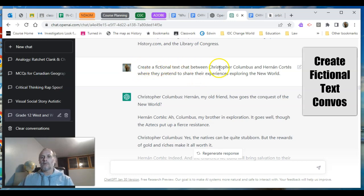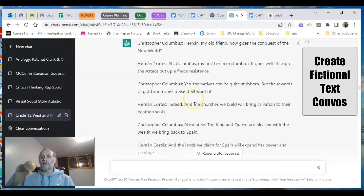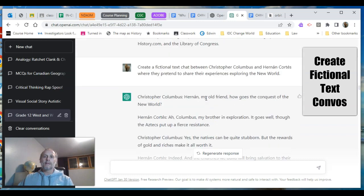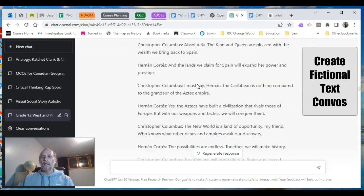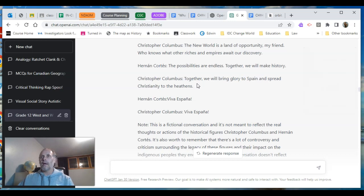Boom — right there. You could do this in any subject area: have scientists of the past and present have a conversation, have a character from a movie talk with a real-life person, set the topic and it will generate this. The question I then have is: if ChatGPT can generate this, what might I get students to do with it that would demonstrate the learning I want them to show me in the course?